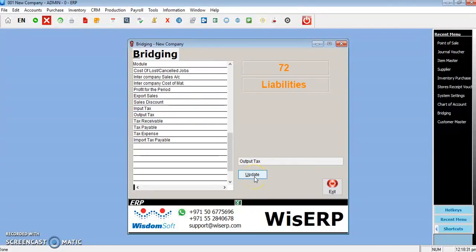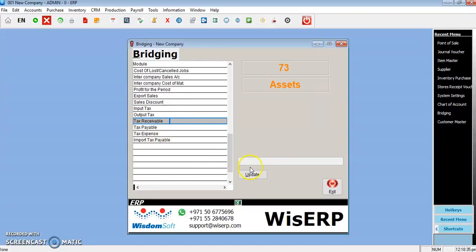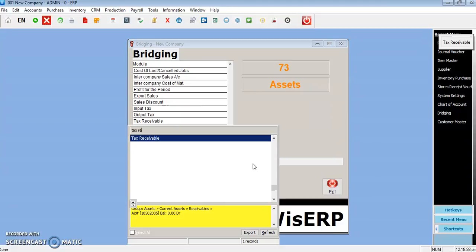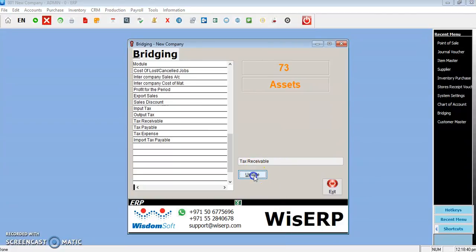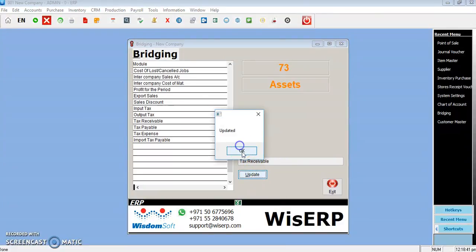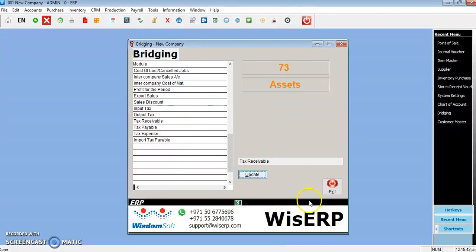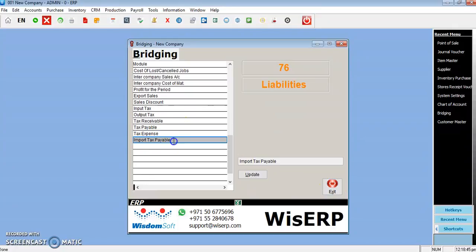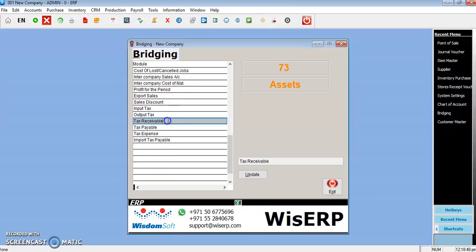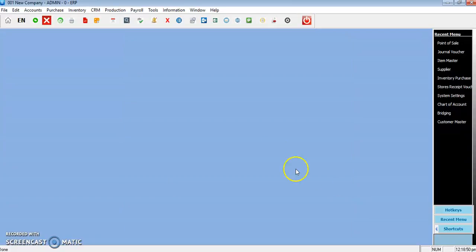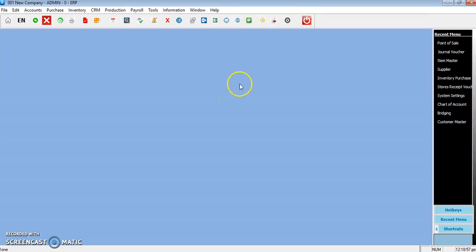That's all. And here also import tax, everything you have to complete. This is all linking the relevant accounts with the chart of accounts.